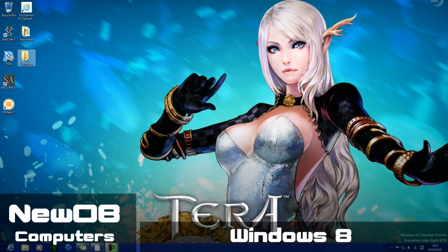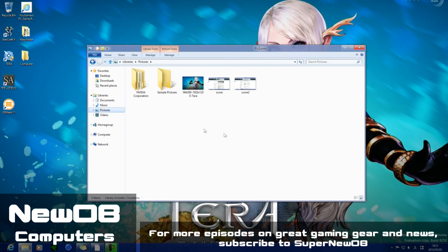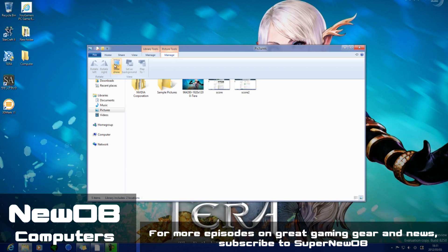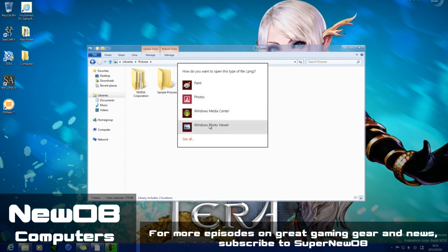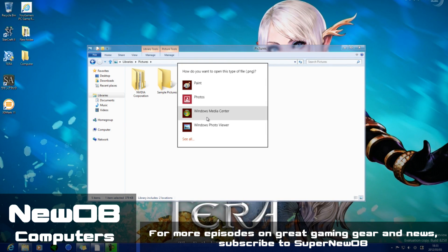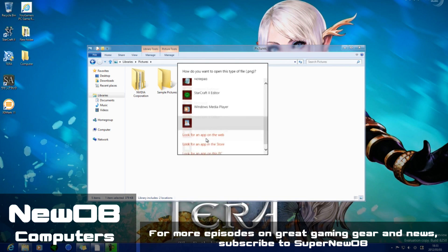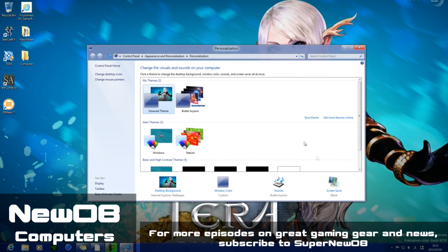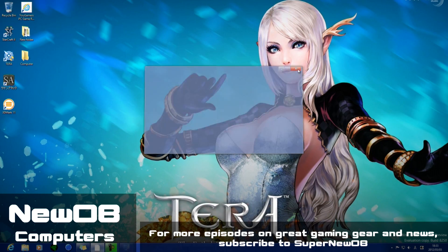If you go here there's nothing different really, but right away you can see one or two differences: one is Library Tools and the other is Picture Tools Slideshow. Another new feature is if we double left-click on the picture we get different options — we can open it with Paint, Photos, Windows Media Center, or Windows Photo Viewer, or there are a couple of other options.